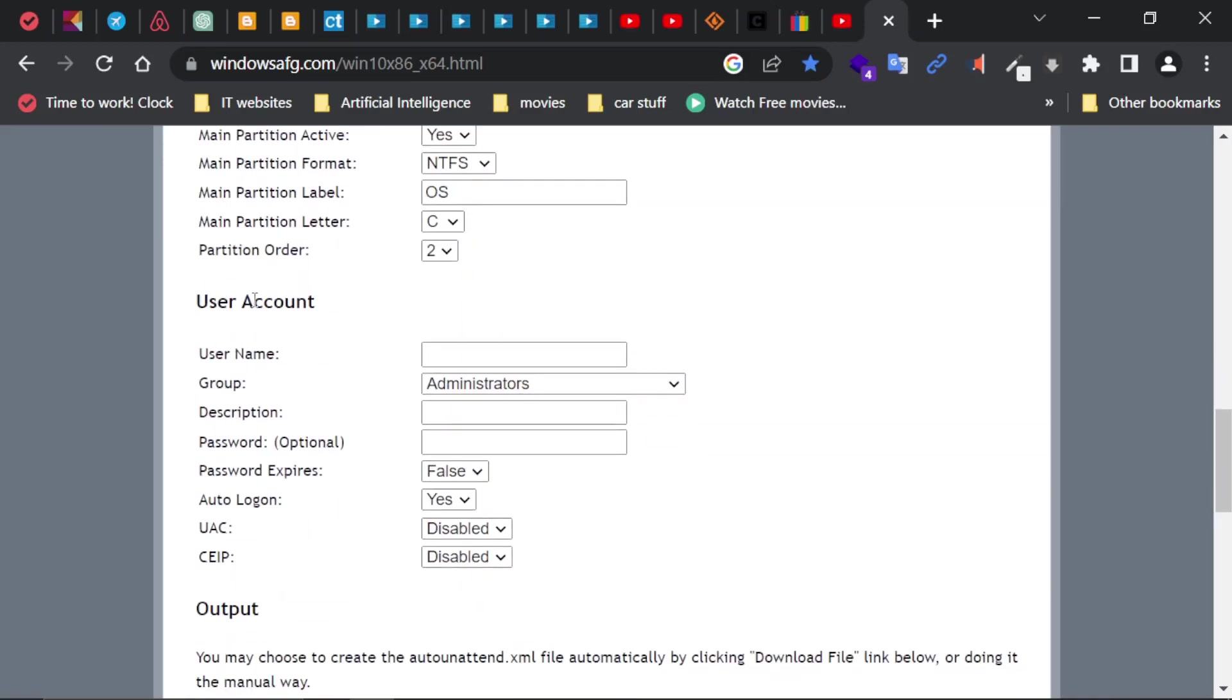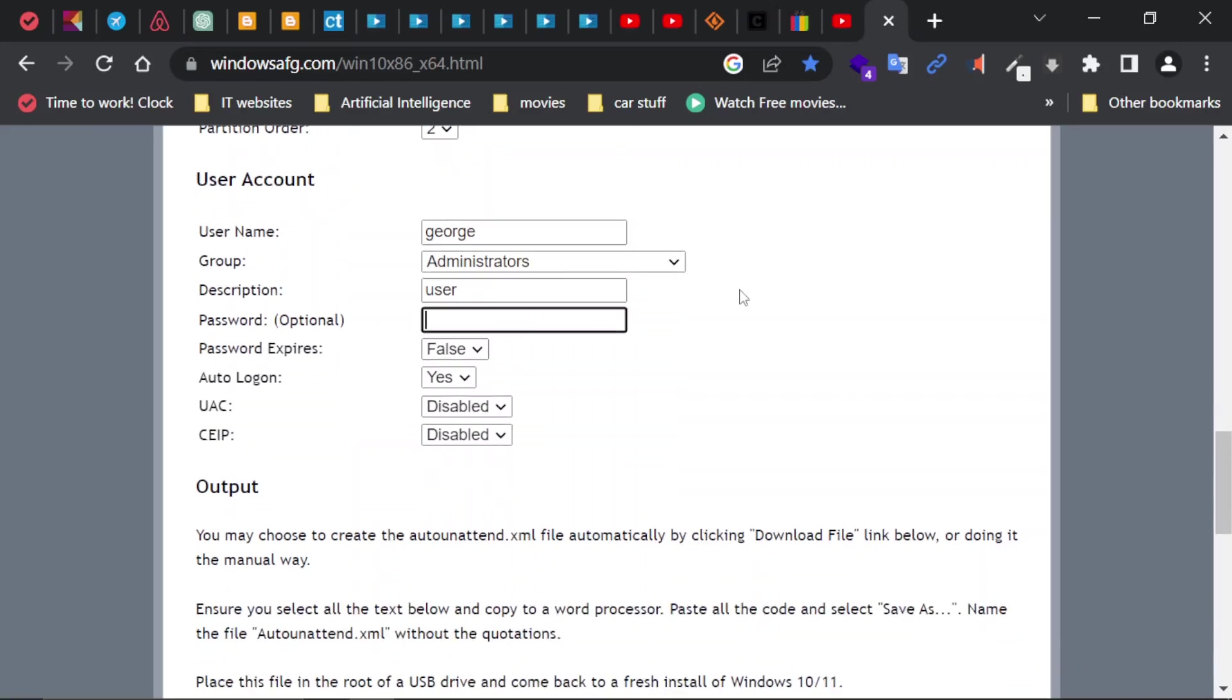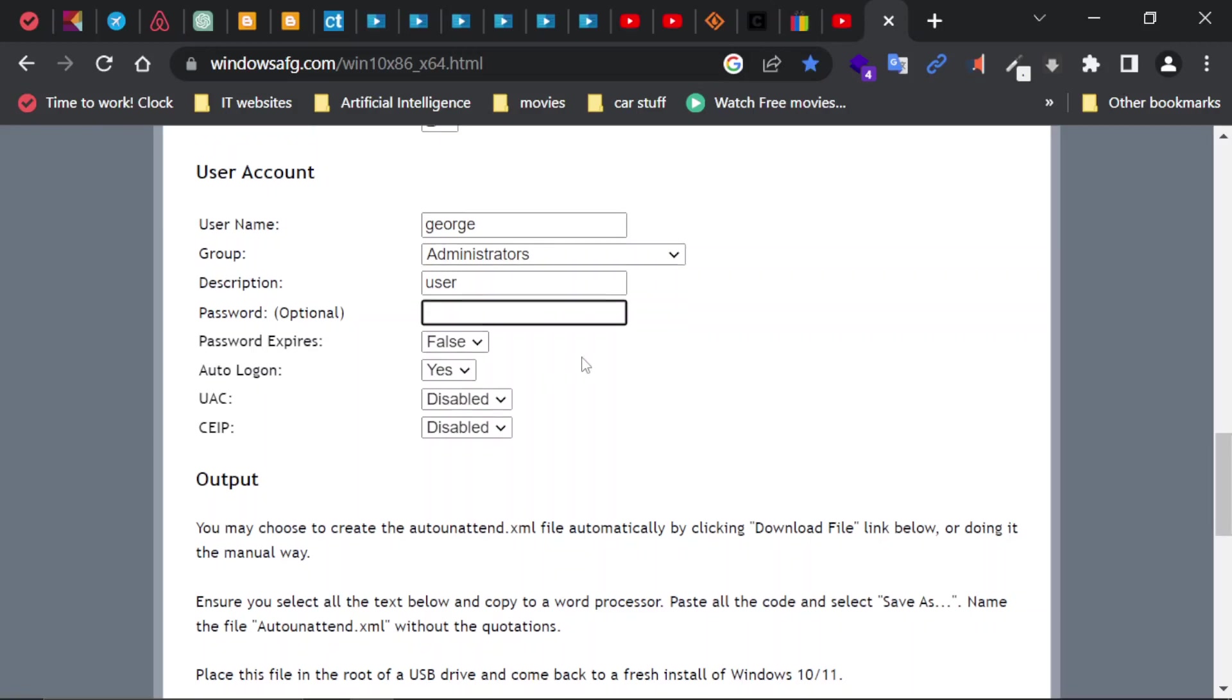Here on the user account, username: I'm going to enter mine. I'm going to leave the group as Administrators. Description: I'm going to type User. Password is optional; I'm not going to enter a password, although you could enter a dummy password and then later reset the password. I'm going to leave it blank. Notice if you leave it blank, it'll auto log in without asking you for a password. Password expires: False. Auto login: Yes.